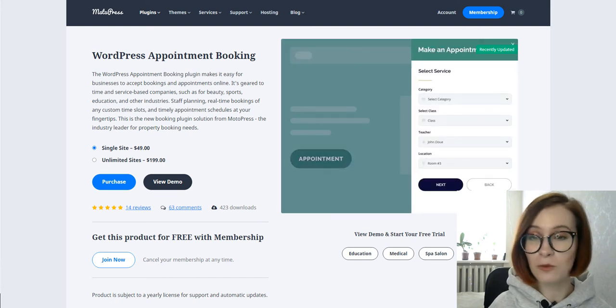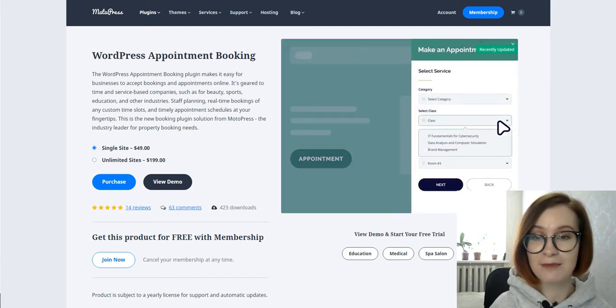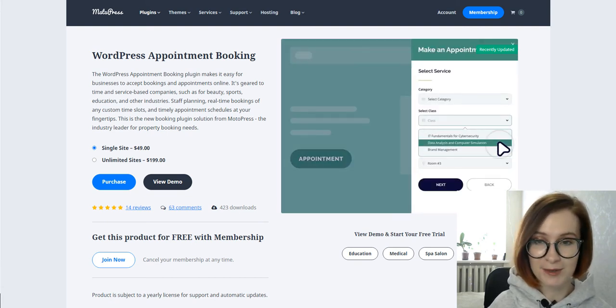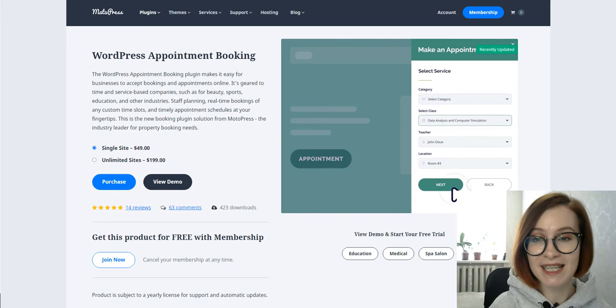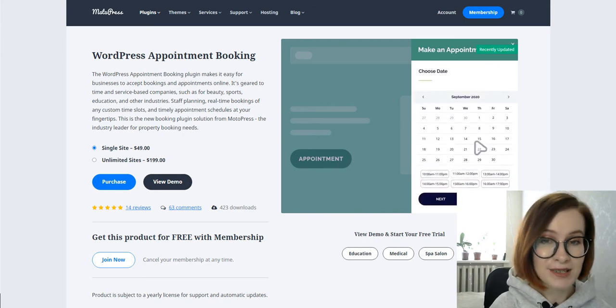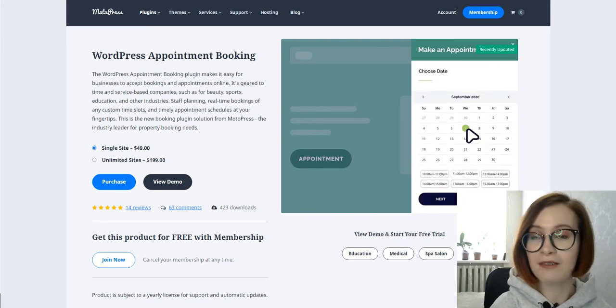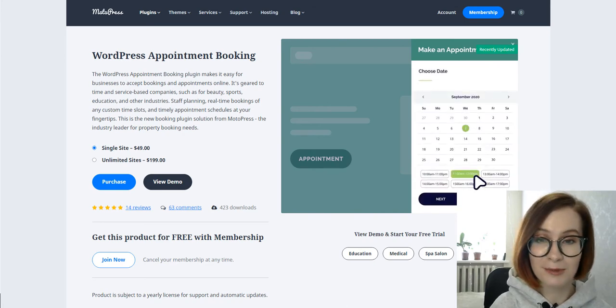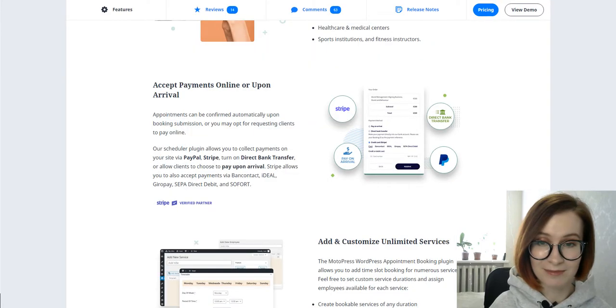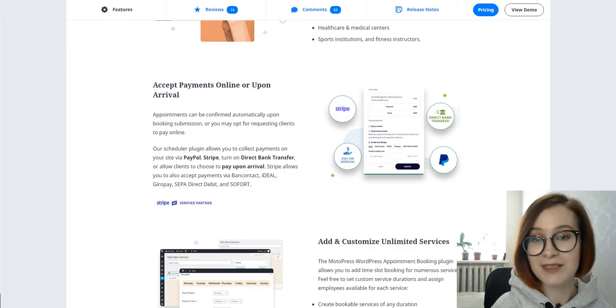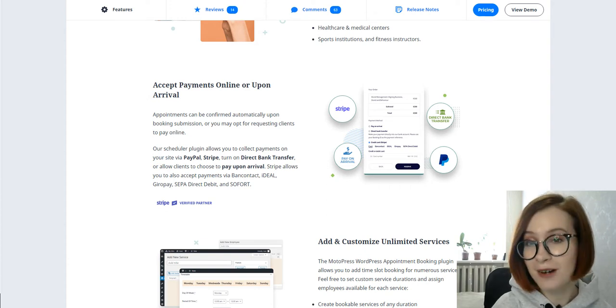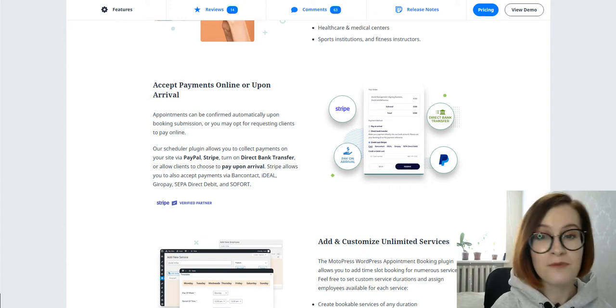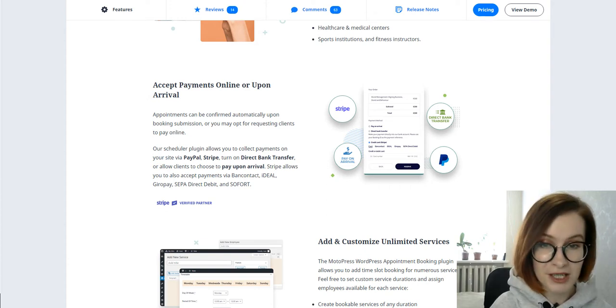Hi, I'm Valerie. Welcome back to the MotoPress YouTube channel. This video is dedicated to the newest update of our appointment booking plugin. Today I'd like to take you through a brief overview of its new feature.